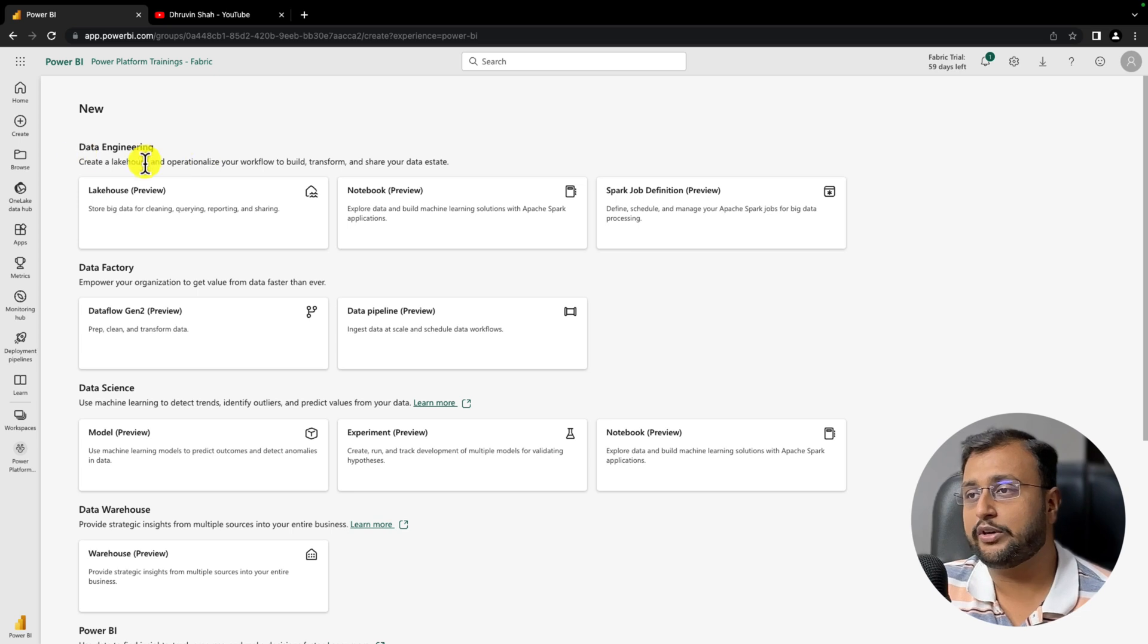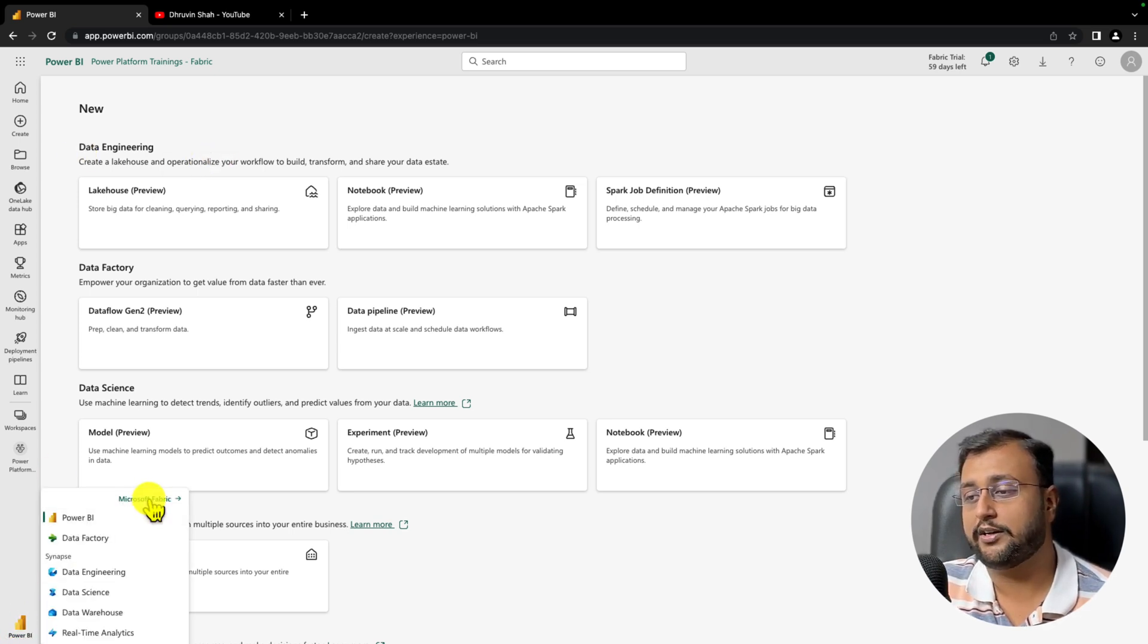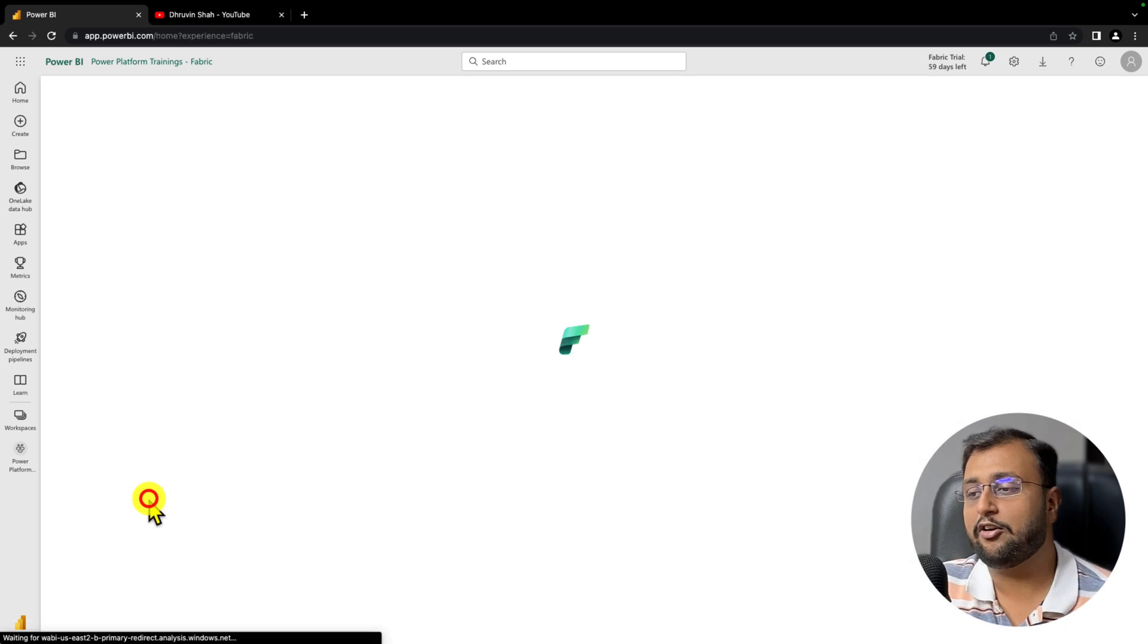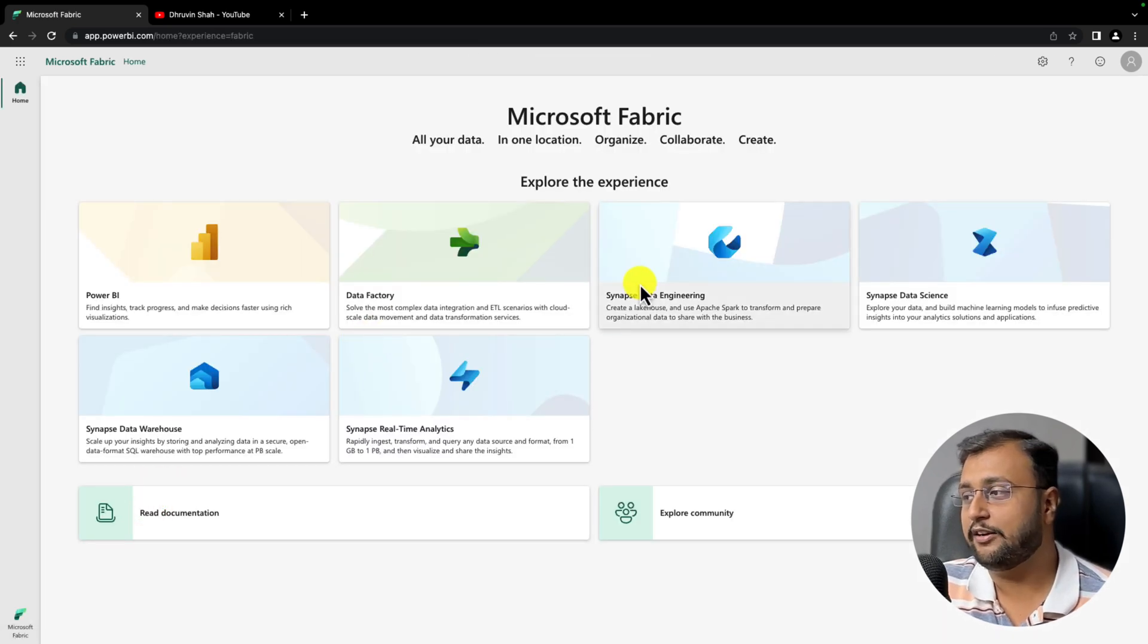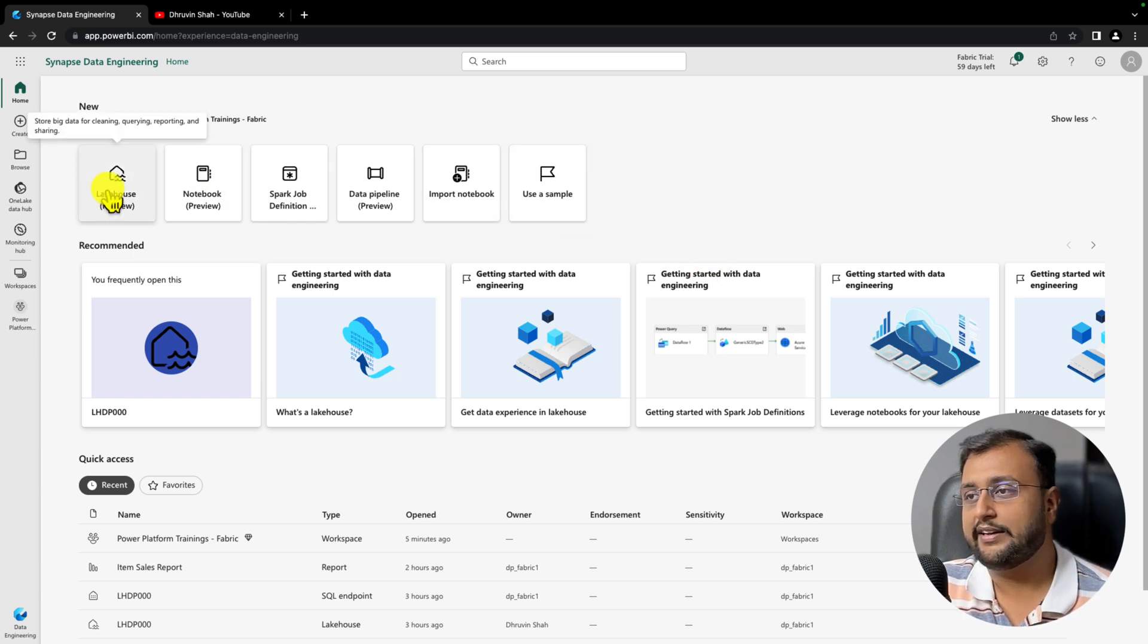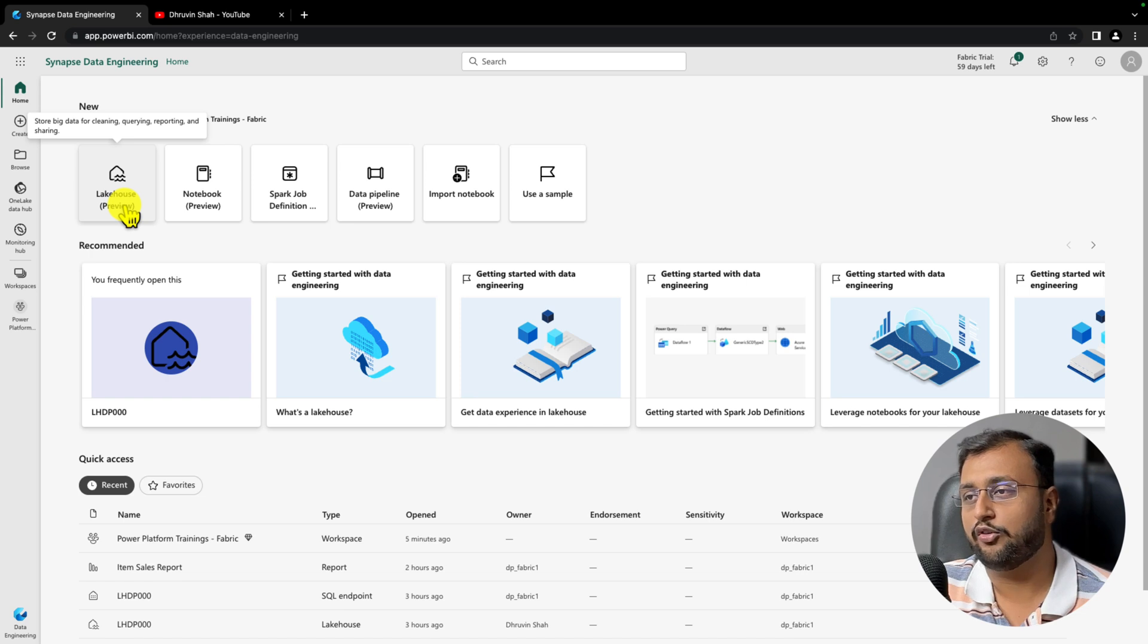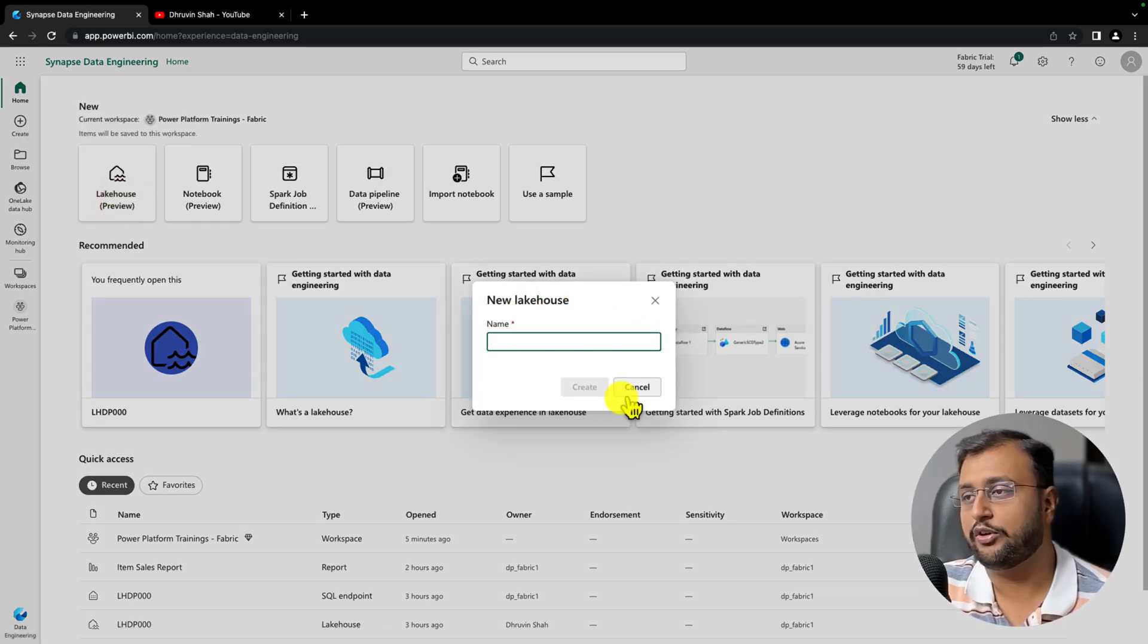Another way to create the Lakehouse is to click on the Power BI icon from the bottom and click on Microsoft Fabric. Here there is an option called Synapse Data Engineering. If you click on that, you can also see the Lakehouse option. From there you can create your own Lakehouse as well.